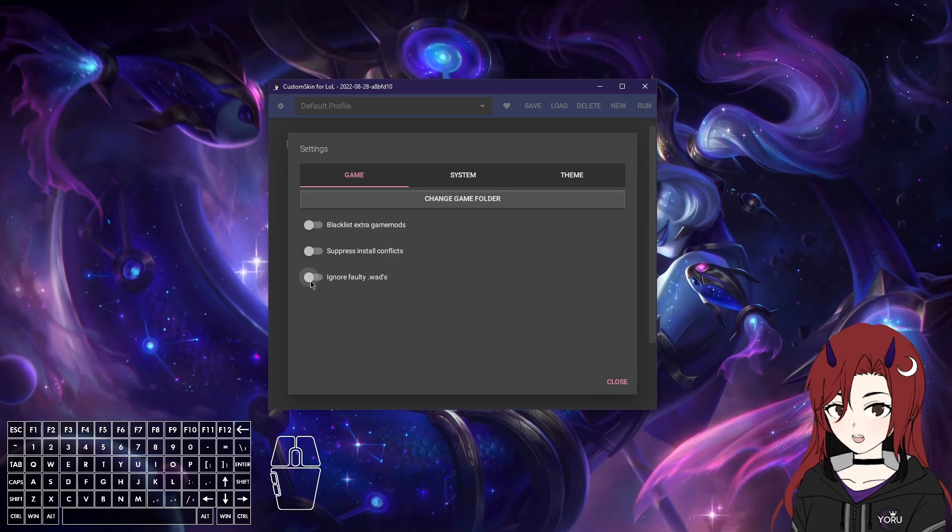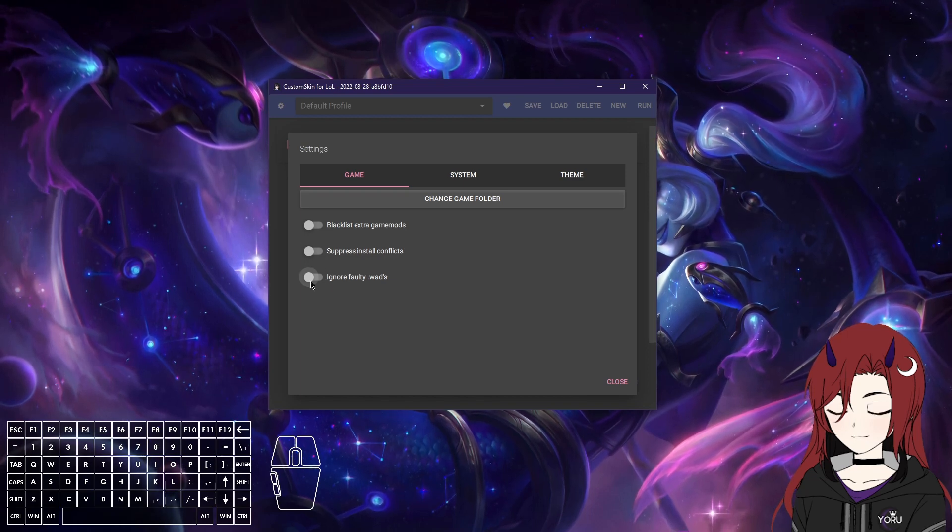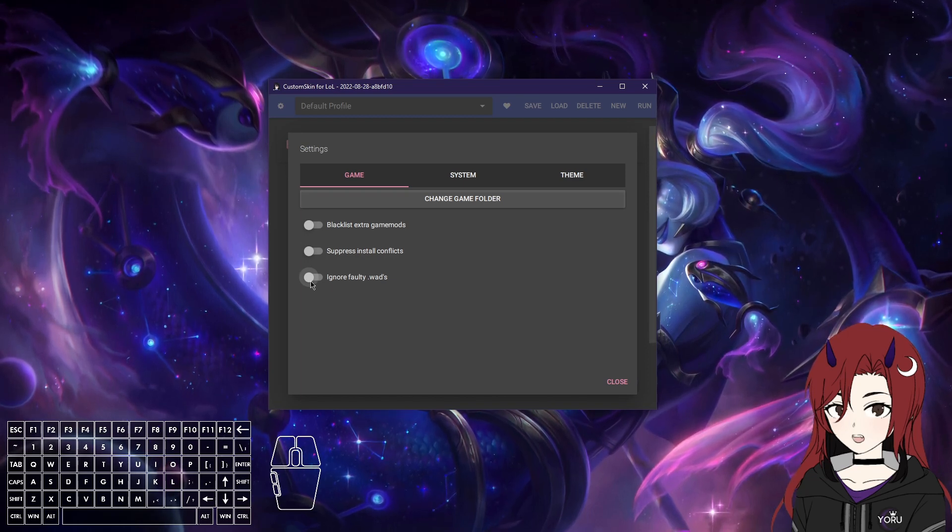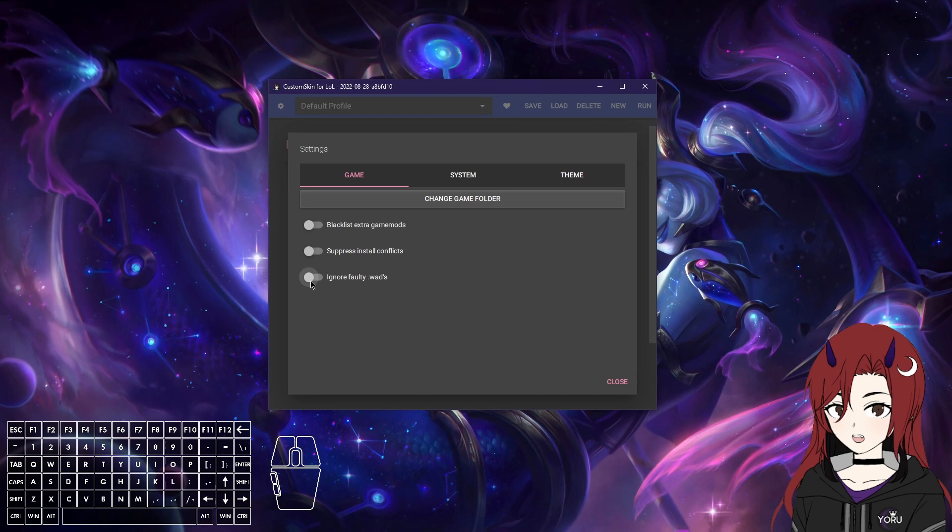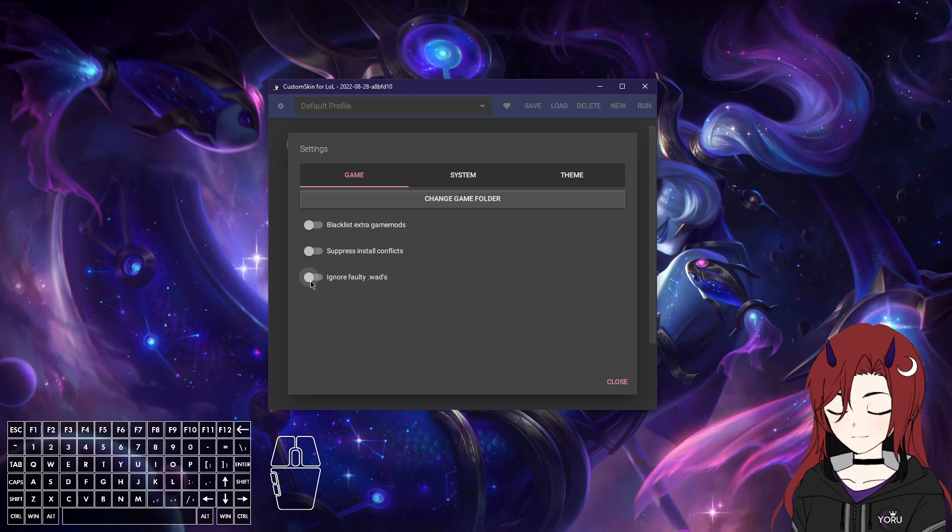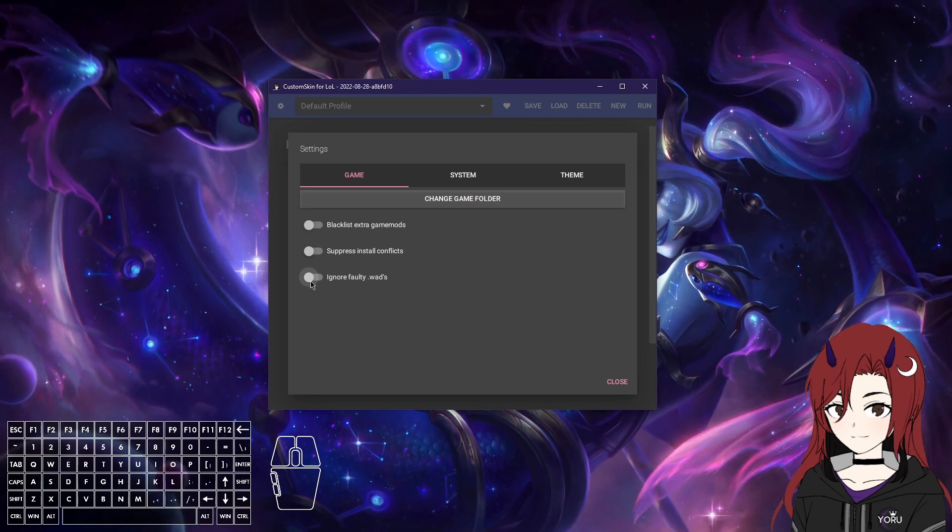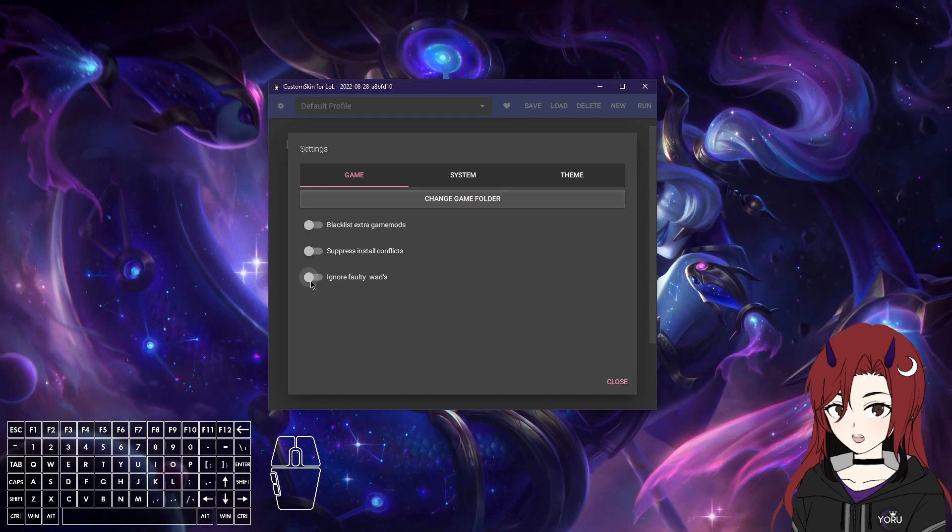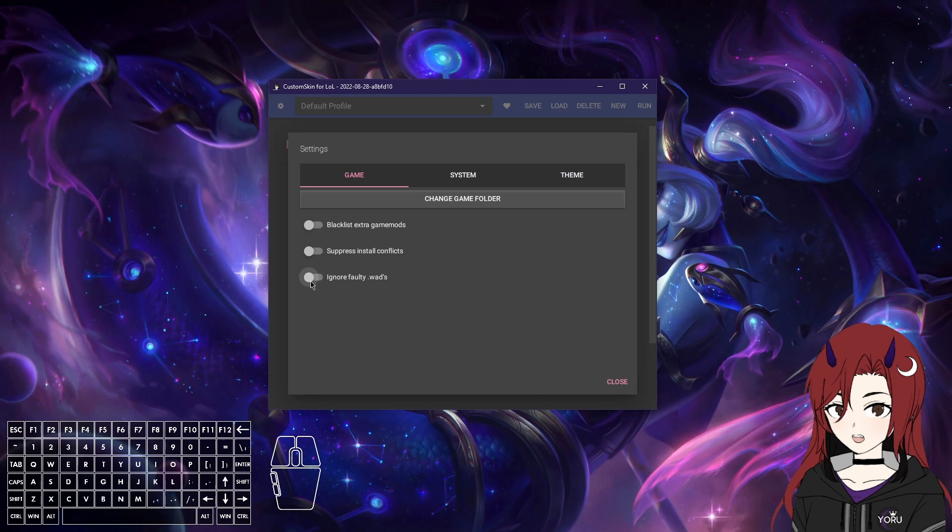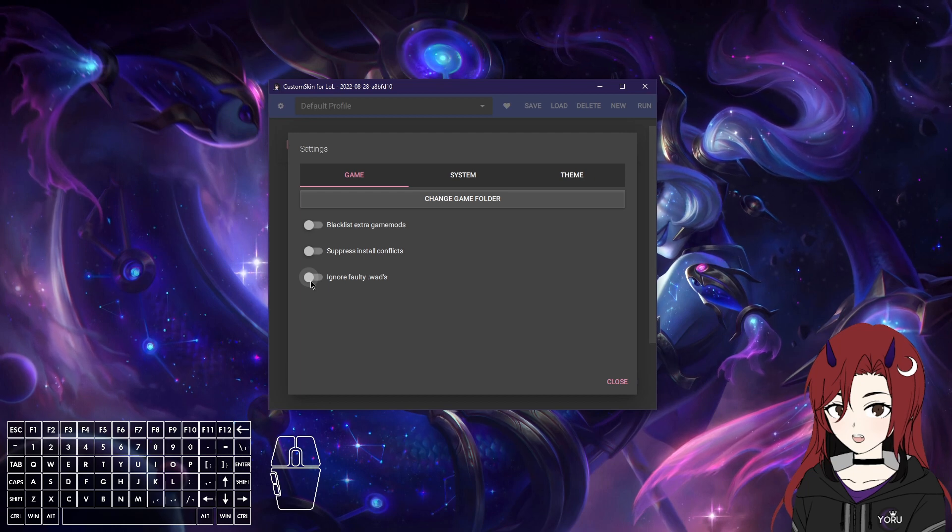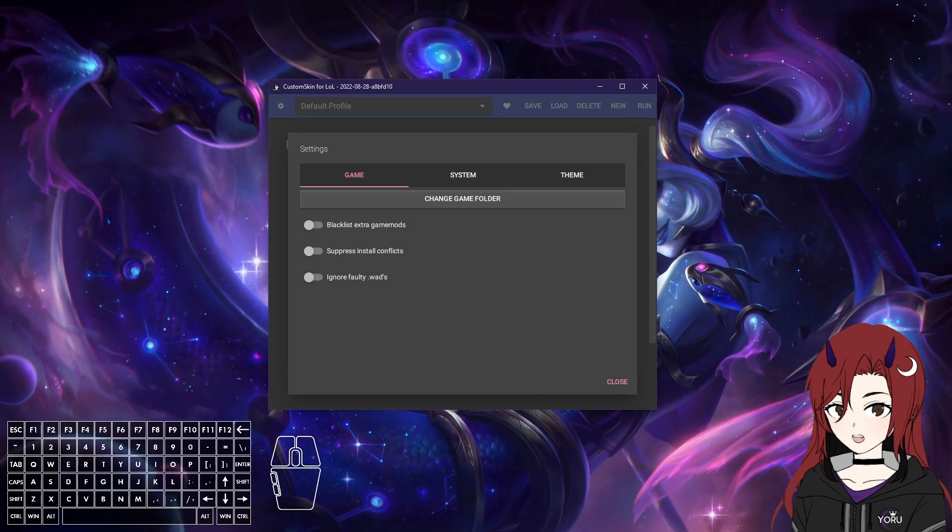Ignore faulty wads. I'm not totally sure what it does, but again, I would just turn it on and test it out and see.